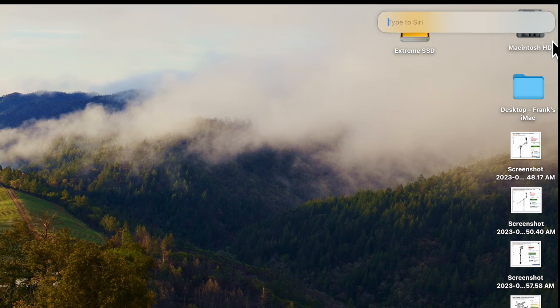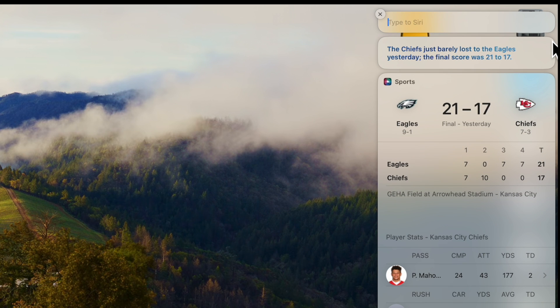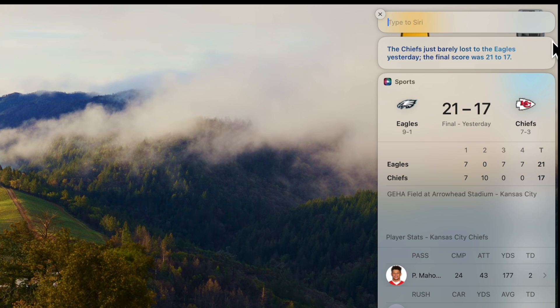The Chiefs just barely lost to the Eagles yesterday. The final score was 21 to 17. So there I typed in what was the score of last night's football game and it came right back to you.